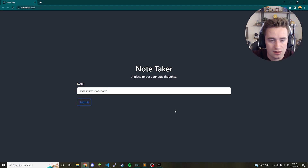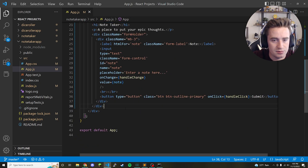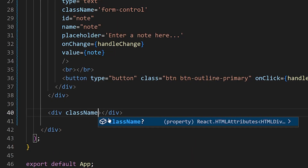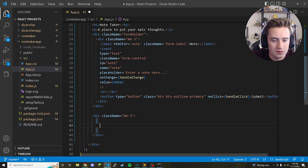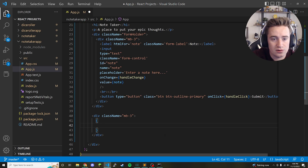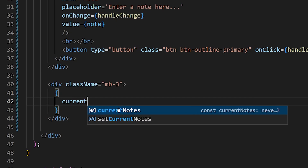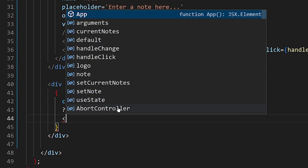Now we need a way to actually display the stored notes below where we're entering them. Inside the app tag, but below the form-holder div, create another div with a class name of mb-3. We'll use some JavaScript here to check if any notes are currently stored in the currentNotes array.